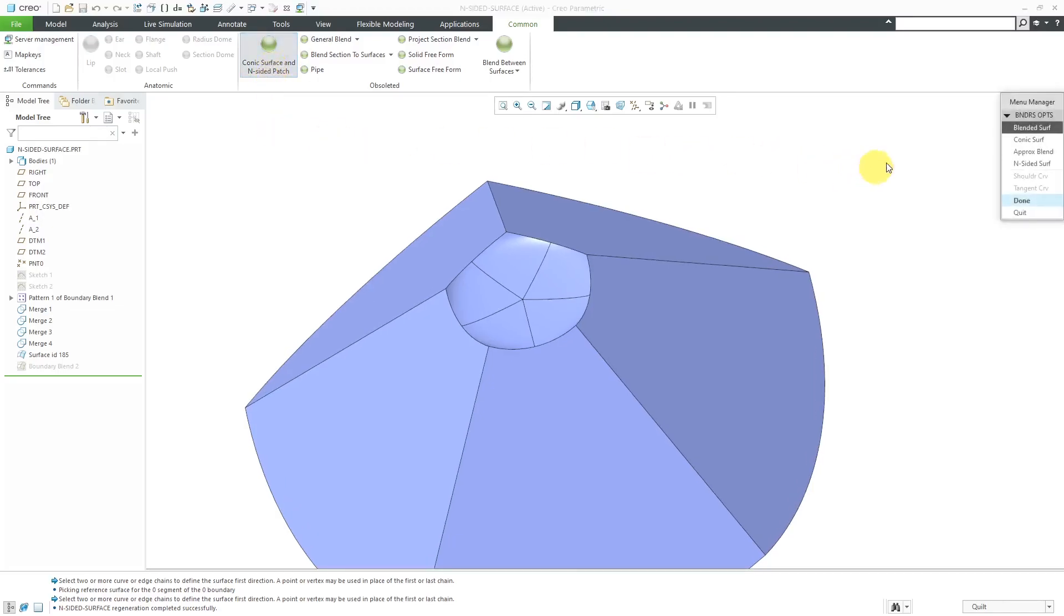And again, in other videos, I'll show some of these other different options for the conic surface and N-sided patch.